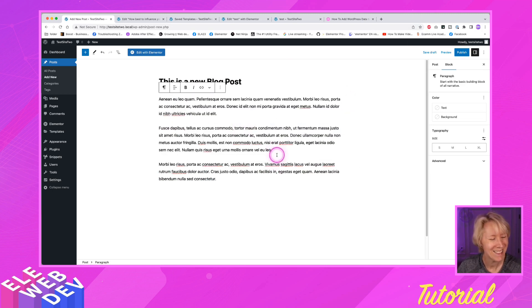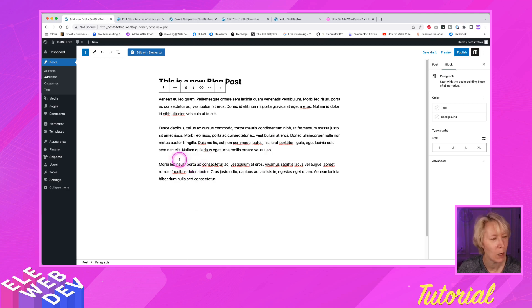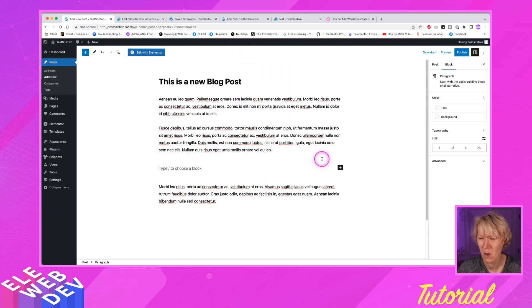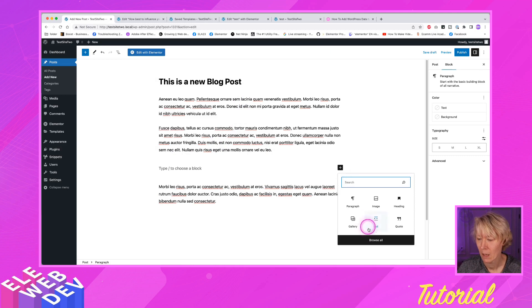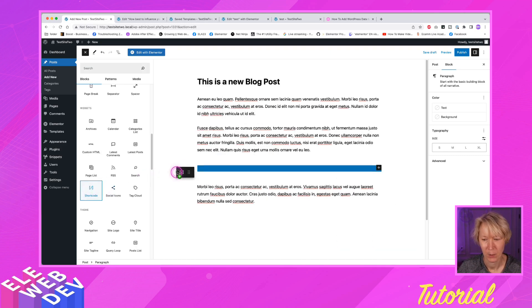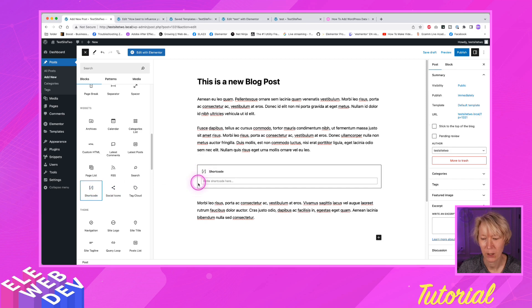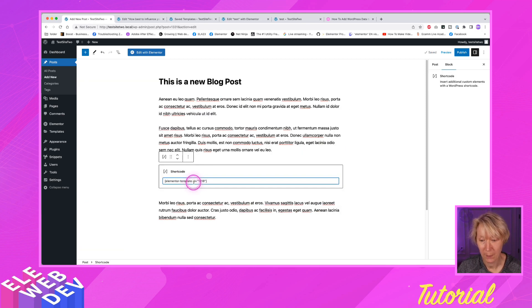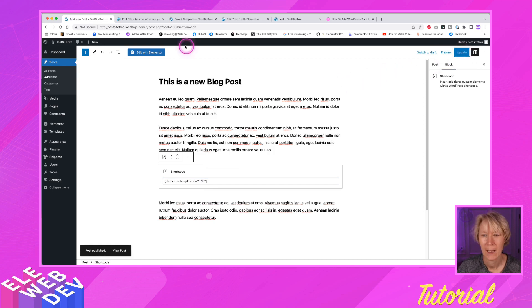And let's say in between these two paragraphs, that's where I want to put the shortcode. Insert before. Okay, there we go. And let me hit the plus sign and browse all. There's a shortcode. So I'm going to drag and drop that shortcode right there. And I hit paste. And I'm just going to hit publish.